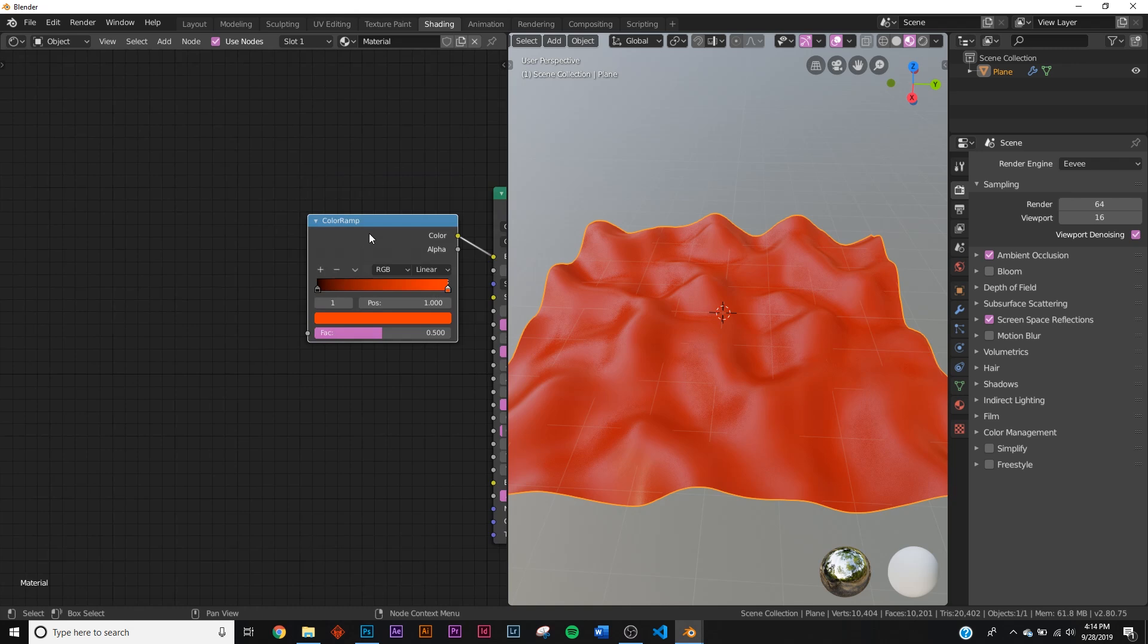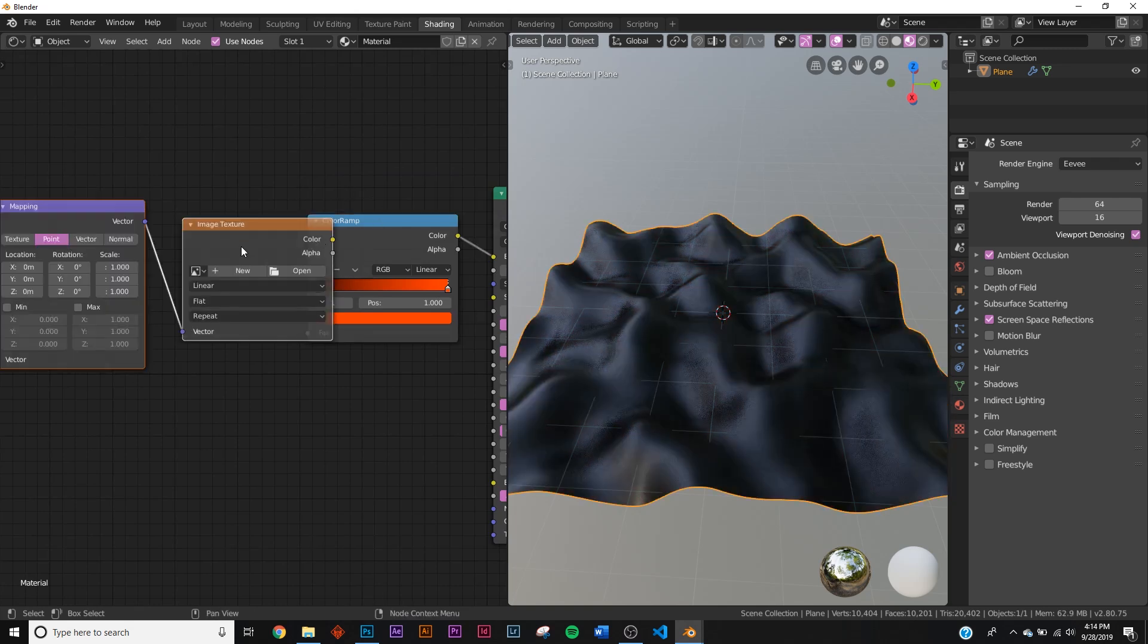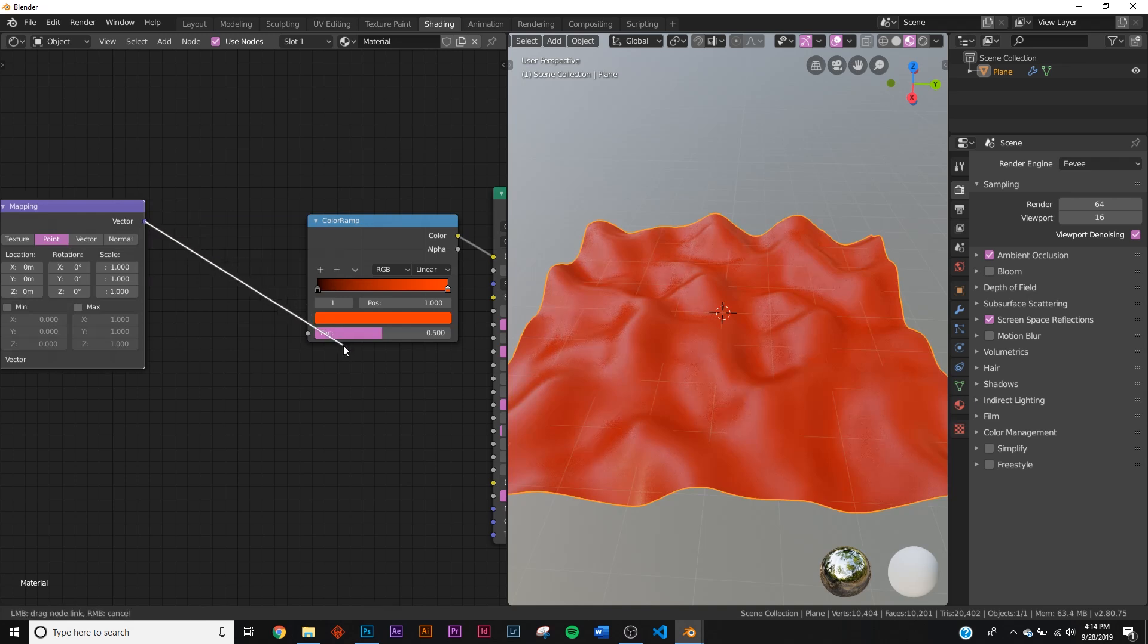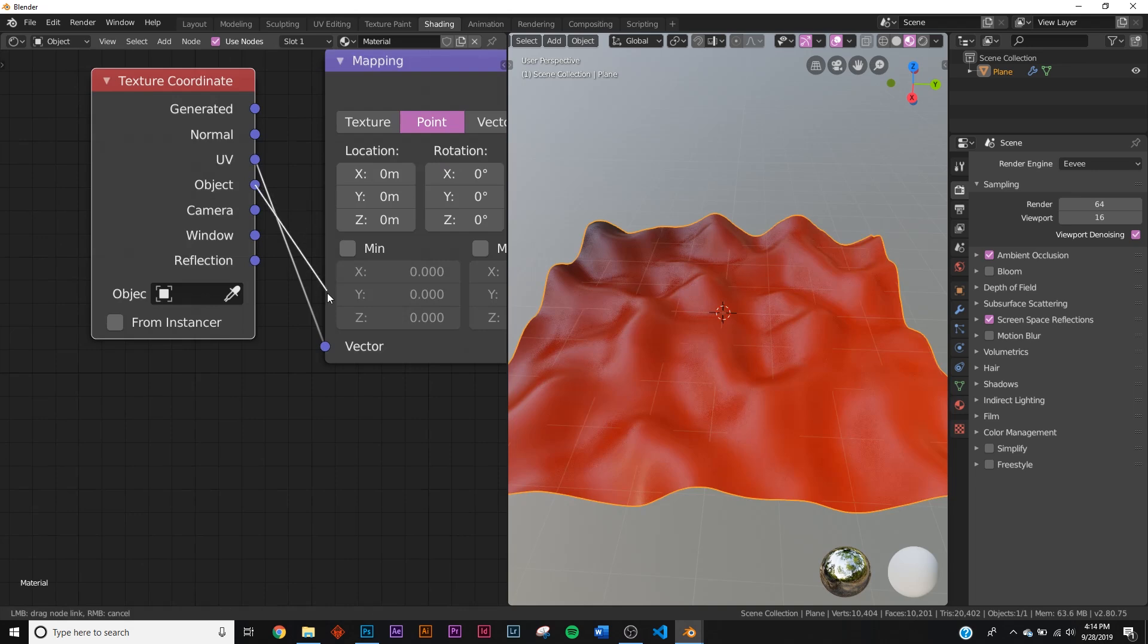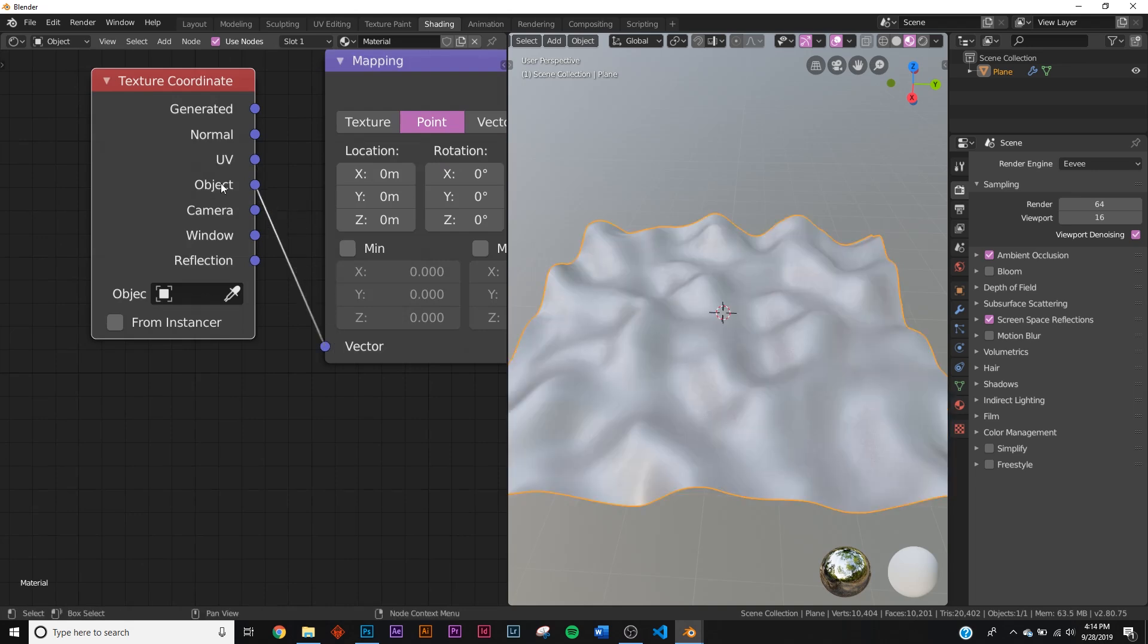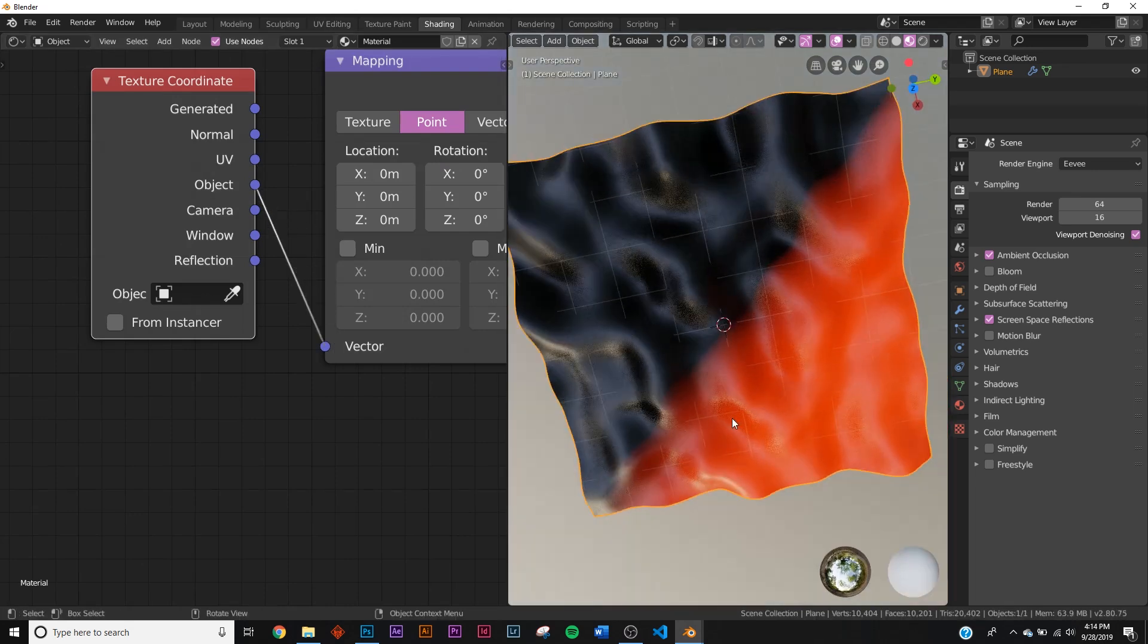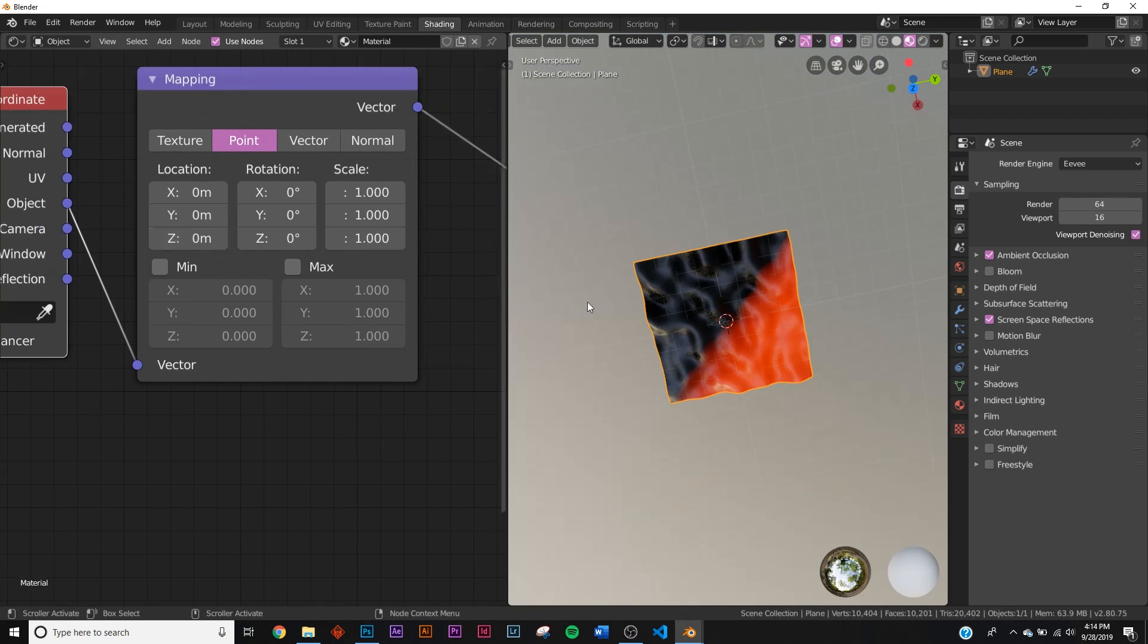Now we have this, we need to tell it where to go. If you have the node wrangler add-on installed, you can just go to the add-on and type in node. I'm gonna hit ctrl T and now that we have a regular texture setup, I'm gonna go to the vector and plug the vector into the color ramp. Make sure the object coordinate is plugged in and not the UV.